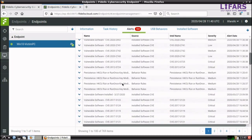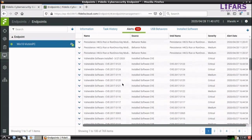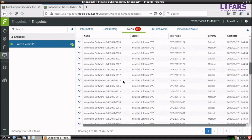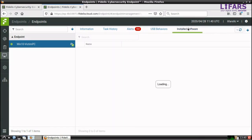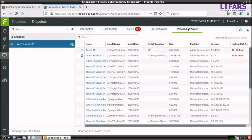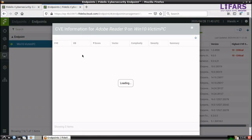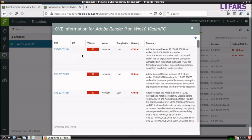We see a couple of alerts regarding the vulnerable software here. For example, there is an outdated version of Adobe Reader containing multiple vulnerabilities with critical severity.